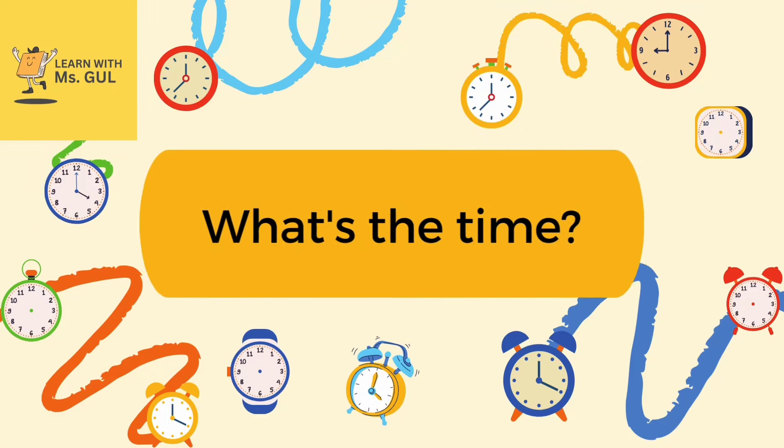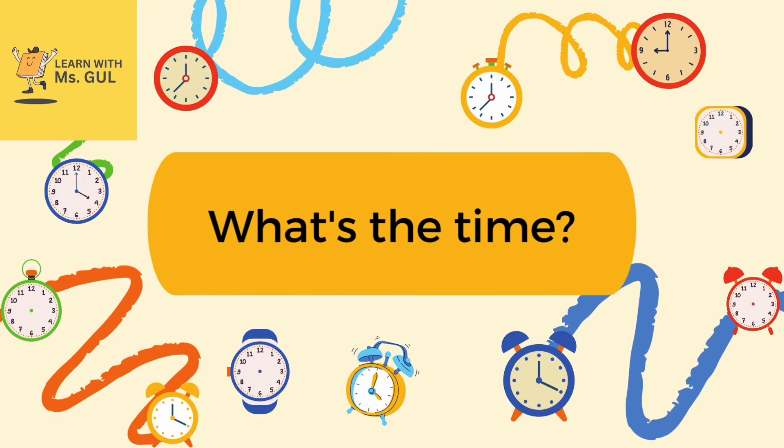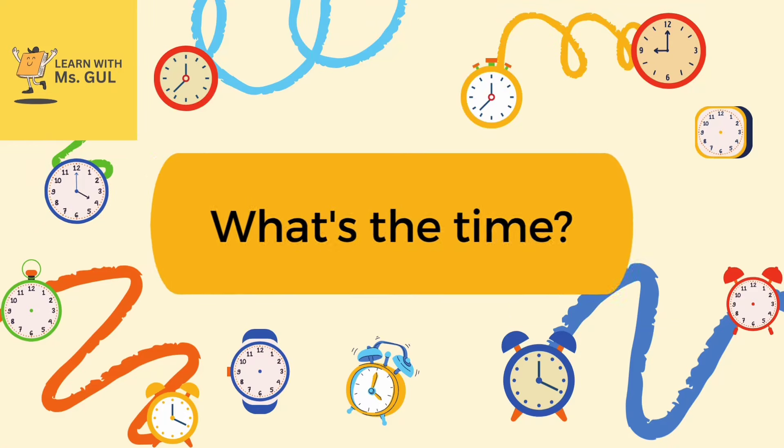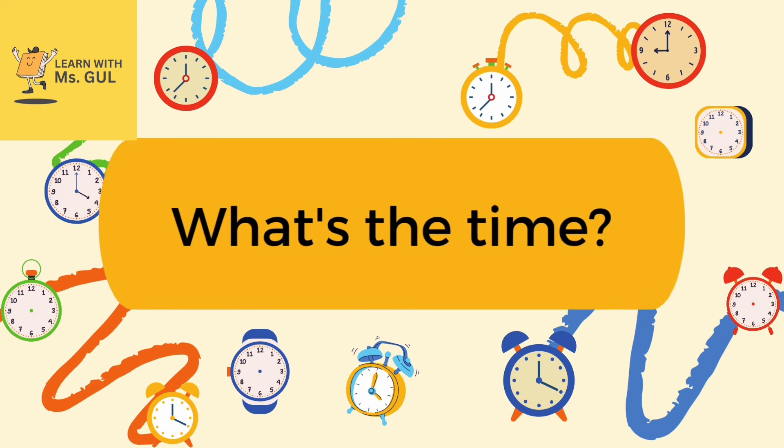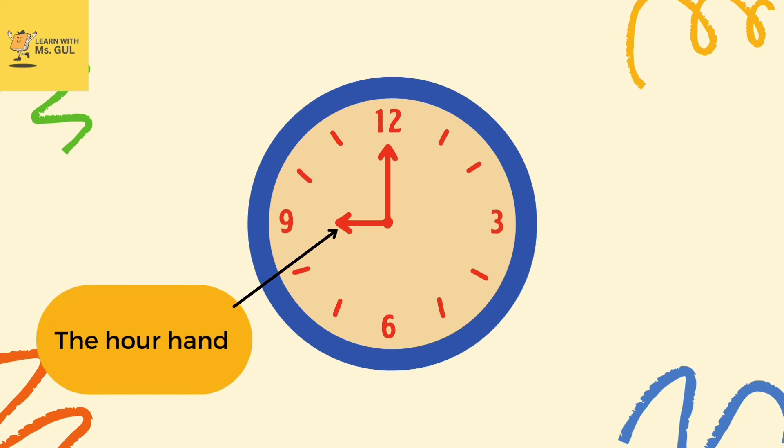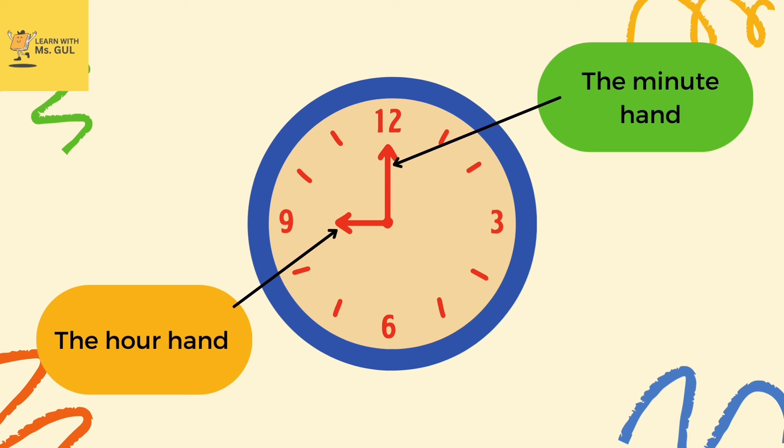Hey, we are back with another video. Let's learn to read the time. There are 12 hours in a day, and in each hour there are 60 minutes. The smaller hand is the hour hand and the bigger hand is the minute hand.